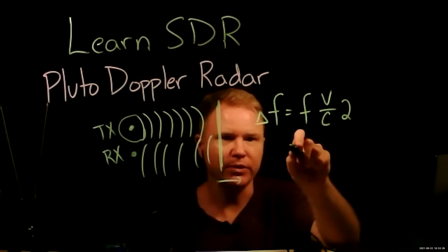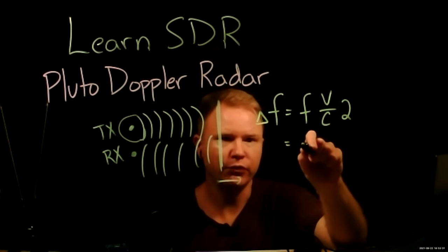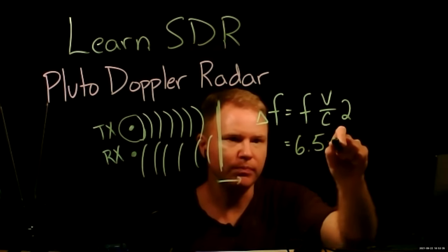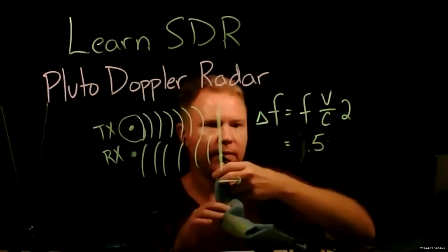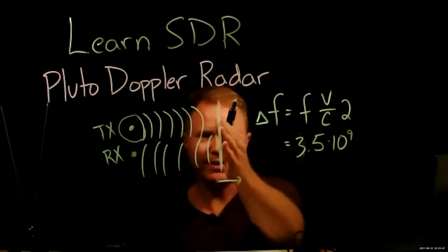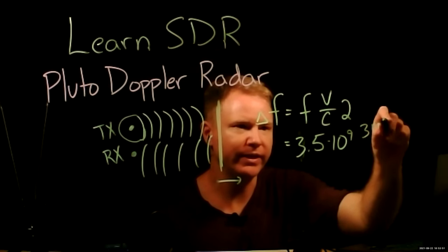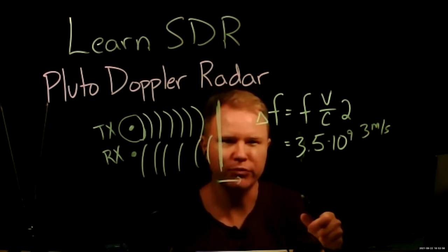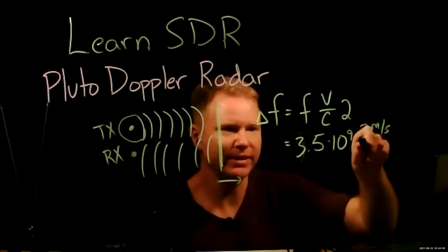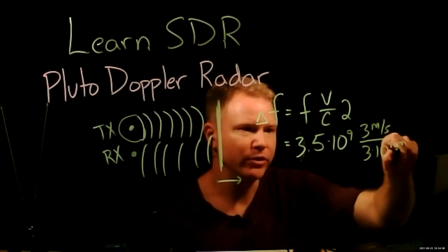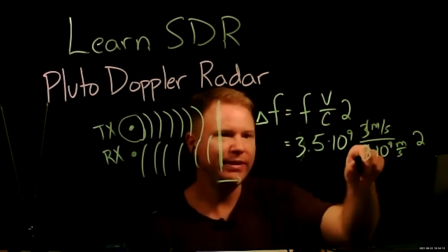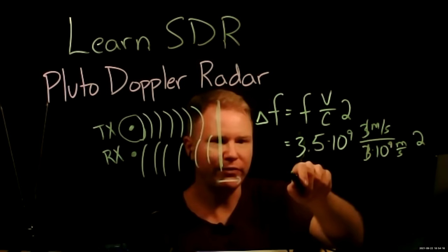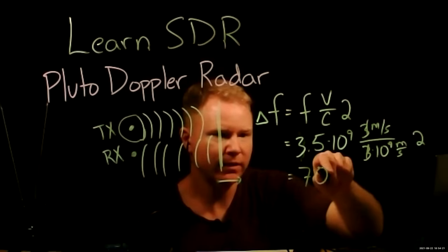And let's plug in some numbers here just to get an order of magnitude estimate of what this delta F should be. So if we're transmitting at 3.5 gigahertz, that's 3.5 times 10 to the 9. And the velocity of my hand, let's just round that to be about 3 meters per second. So that's kind of a fast jog. If you were to jog across the room, a 3-meter room, you might be able to jog in about a second. And the speed of light is 3 times 10 to the 8 meters per second. And this factor of 2 here. So the 3s are going to cancel. This 8 is going to cancel one of those 9s. I'm going to get 35 times 2 hertz.